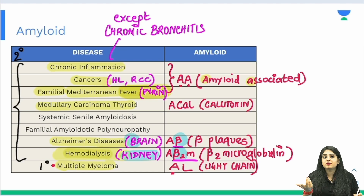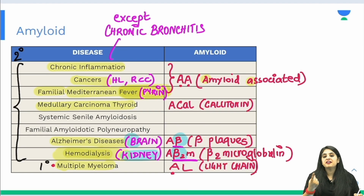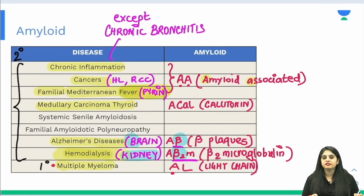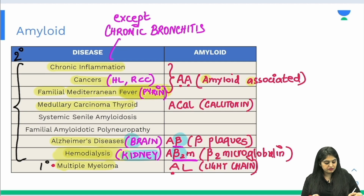To summarize the memory trick: one brain gives A-beta in Alzheimer's; two kidneys give A-beta-2 in hemodialysis.